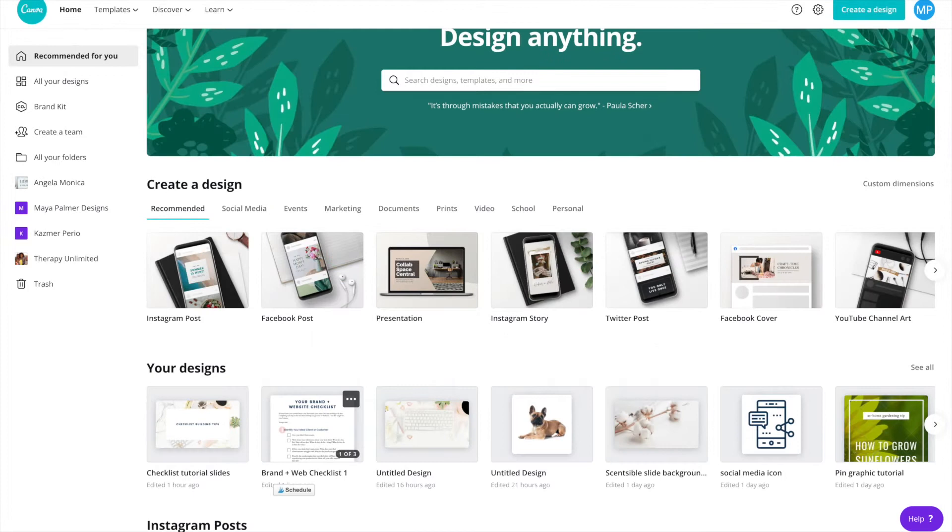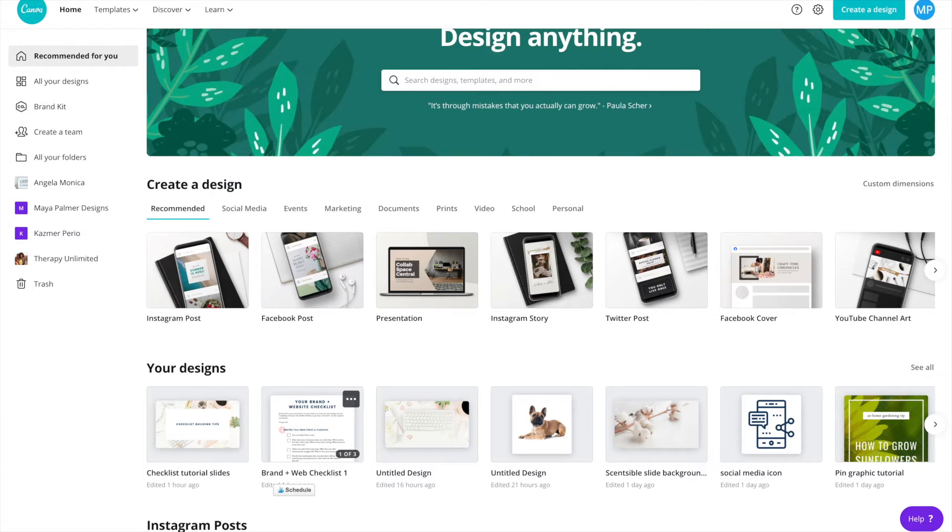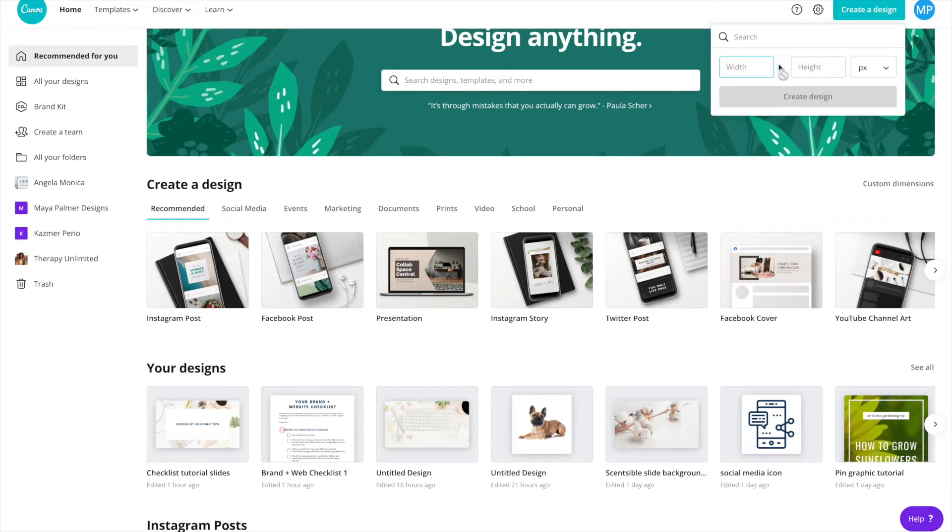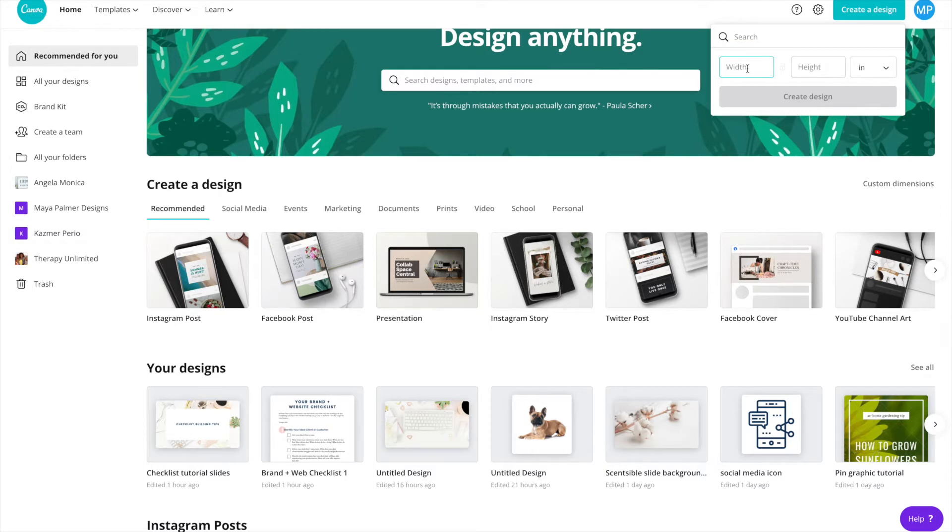I'm logged into my Canva account and I do have Canva Pro, so there might be photos or fonts that you see that aren't available in the free version of Canva, but that's not a big deal. You don't need Canva Pro to create freebies. The first thing I'm going to do is click create a design and I'm going to use custom dimensions.